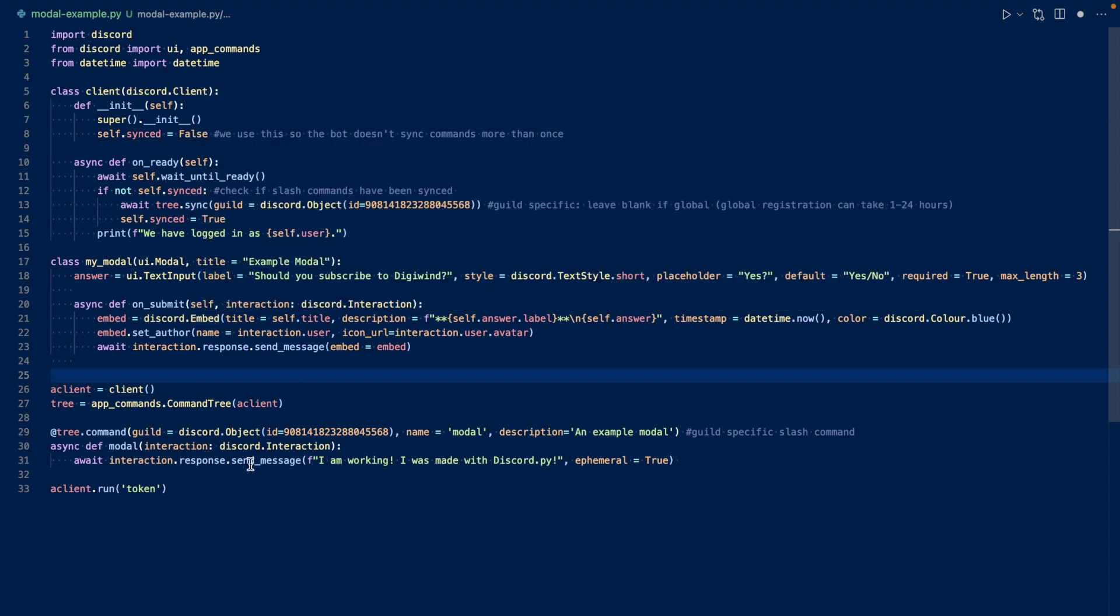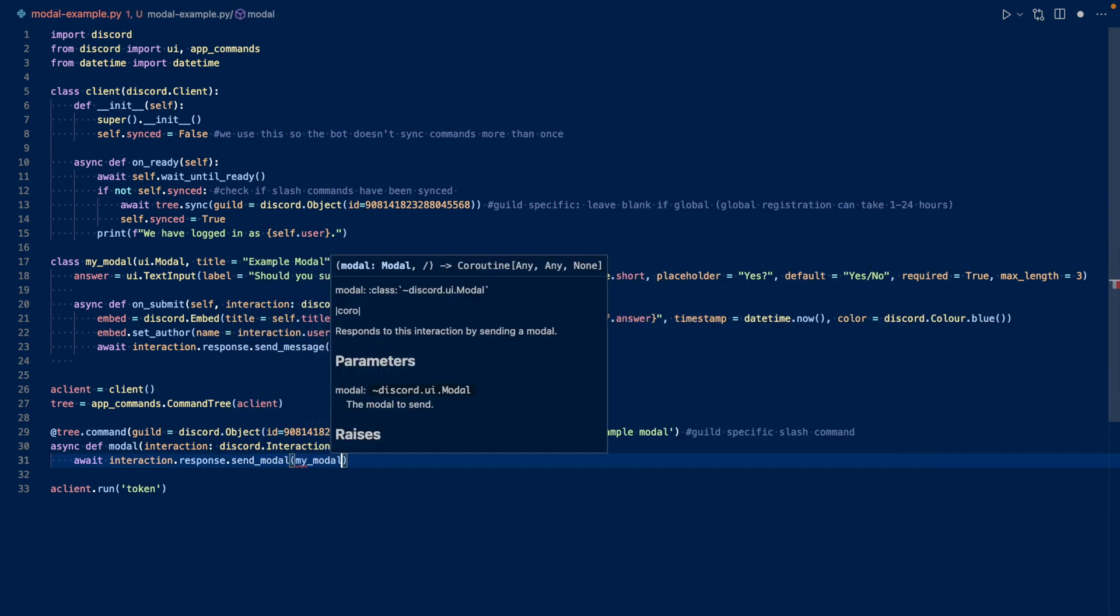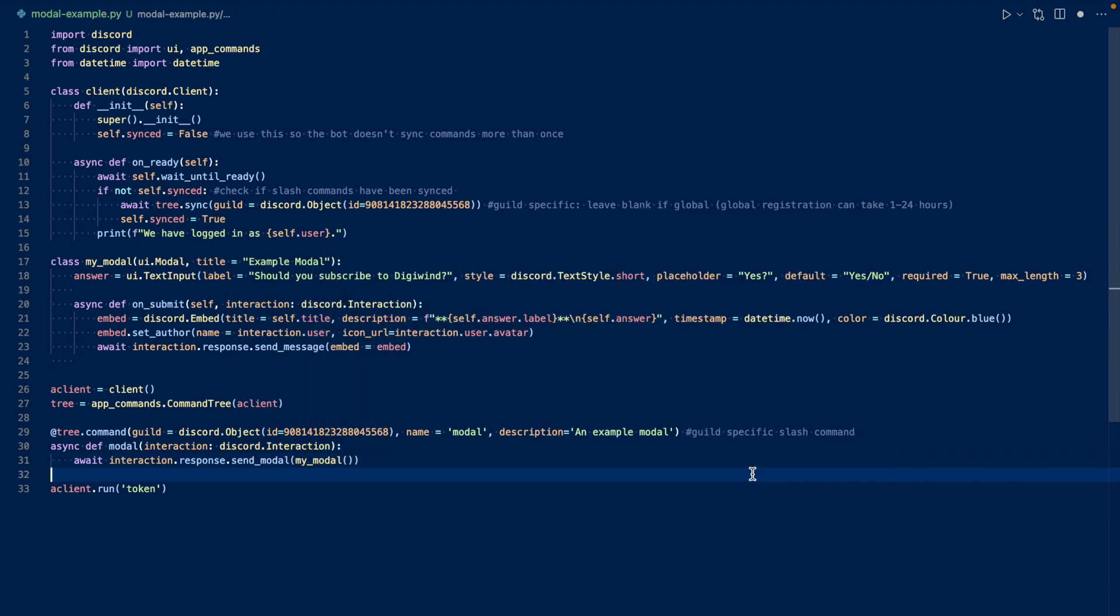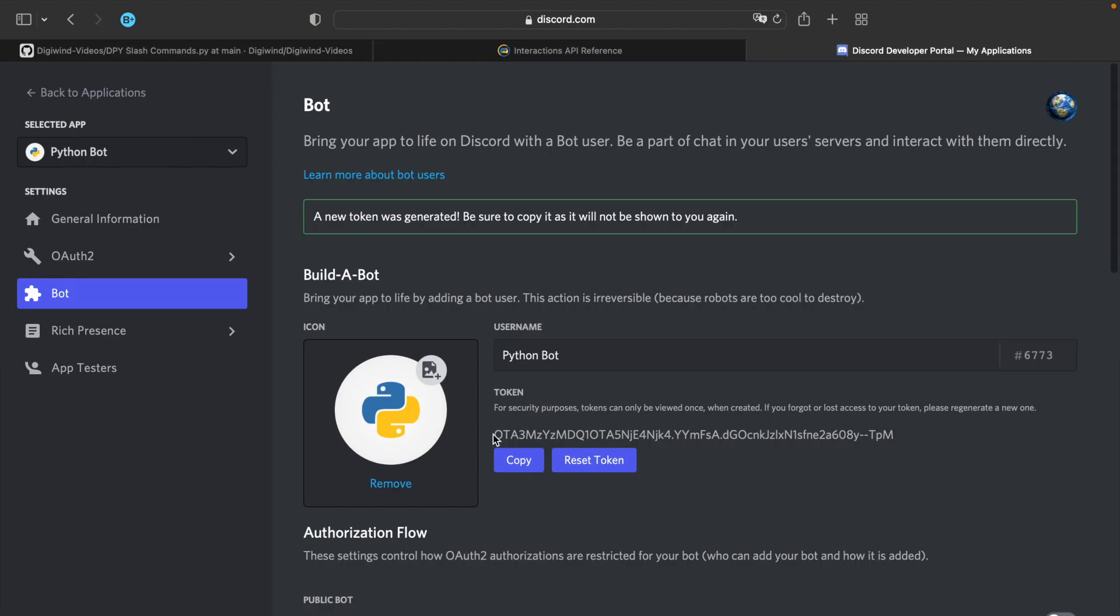So instead of interaction dot response and message, we can use interaction dot send modal. And there we have it. So essentially, what we have here is that we have the name as modal, an example modal, and then we respond with a modal, and then it will just appear. So we can run this with a token. Let's go to our developer portal. And make sure you keep this safe. I'll have this regenerated by the time you see this video.